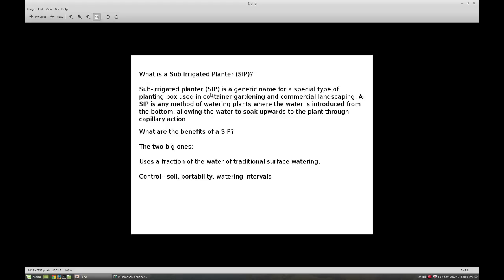Two of the big advantages of this versus traditional soil watering: you lose a lot via evaporation, and since the water goes underneath the grow medium and isn't subjected to evaporation, you'll use about 90 percent less. As well as control.